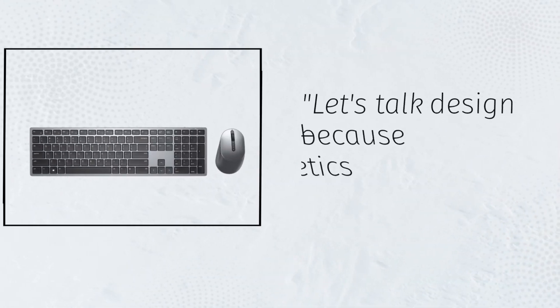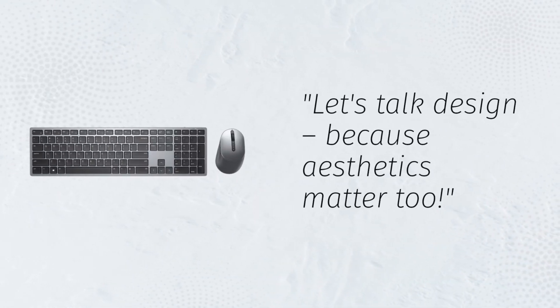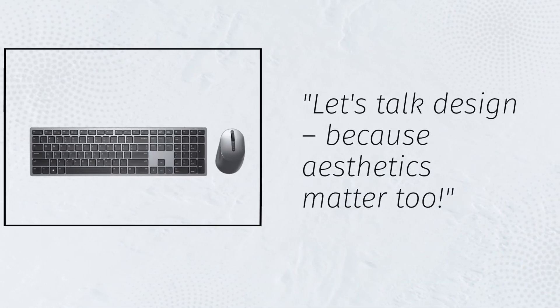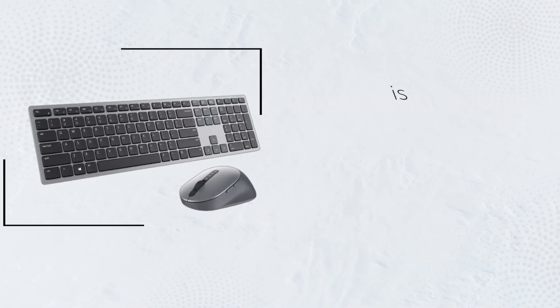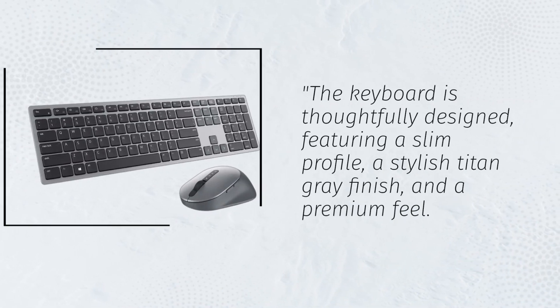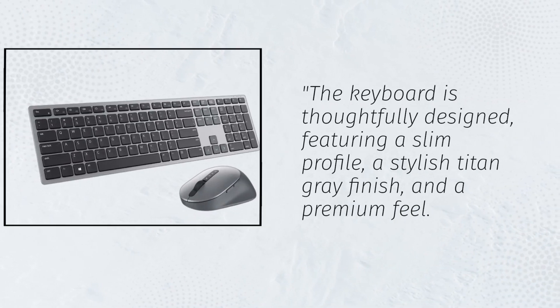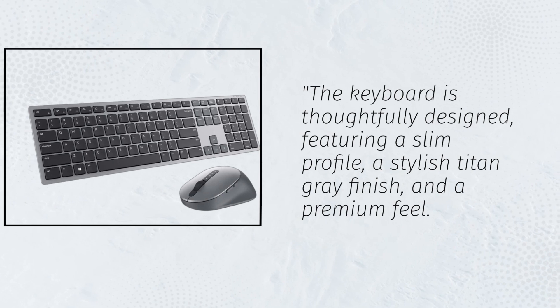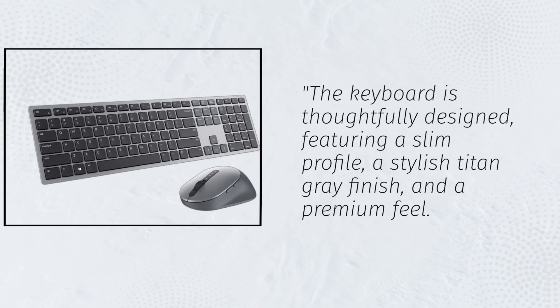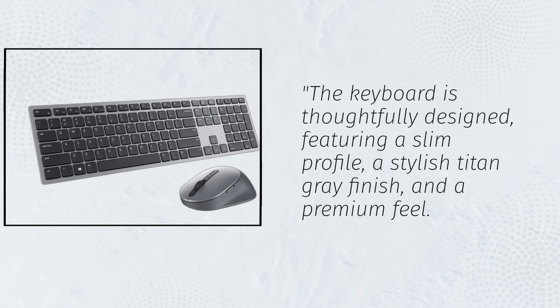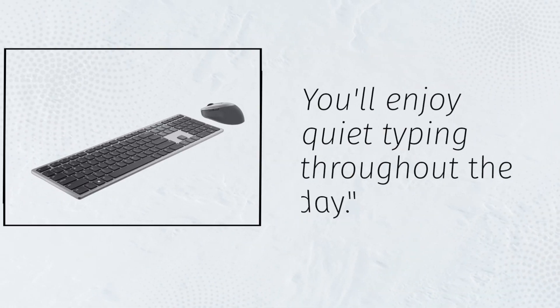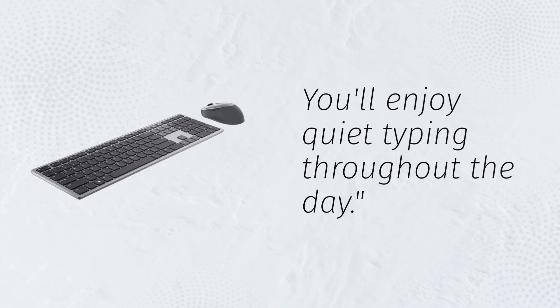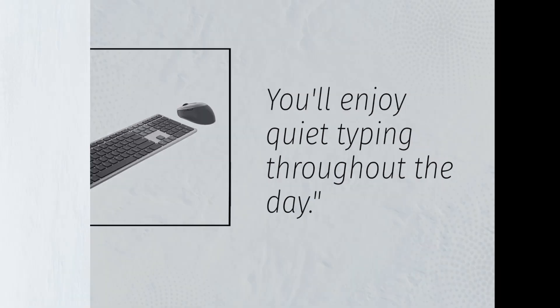Let's talk design, because aesthetics matter too. The keyboard is thoughtfully designed, featuring a slim profile, a stylish Titan Grey finish, and a premium feel. You'll enjoy quiet typing throughout the day.